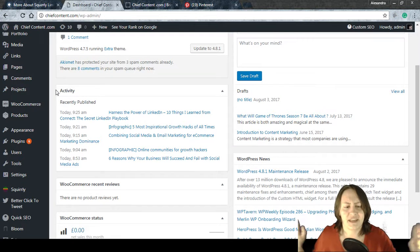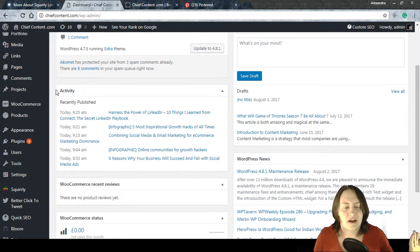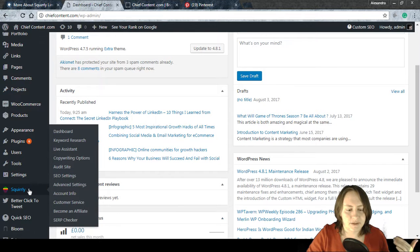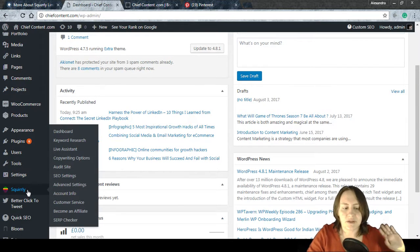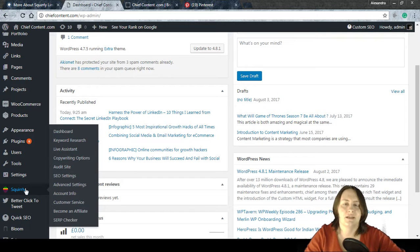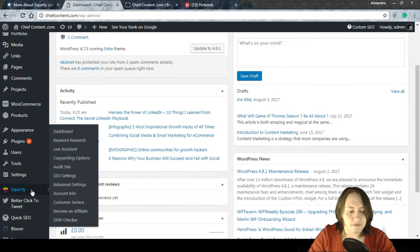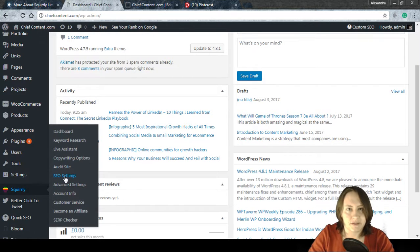So here we have the dashboard. I'm going to show you how to do this with Squirrly, but you can follow along even if you don't have Squirrly installed. It will just be much easier with Squirrly than with other options, and I'll show those alternatives throughout the tutorial as well.